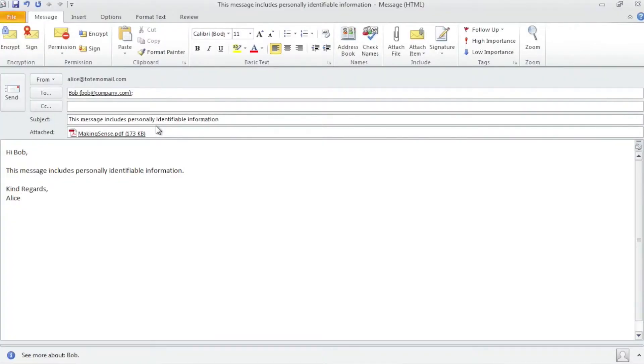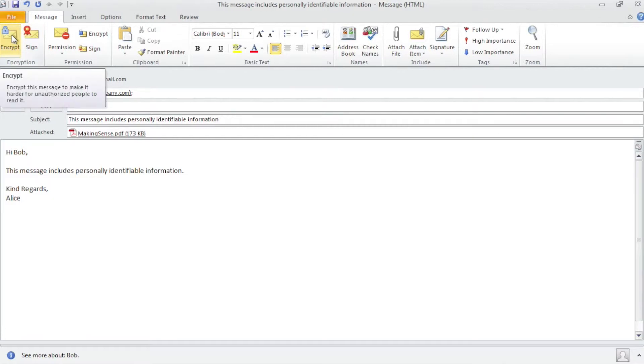For the greatest possible compatibility with all email clients, Totemo Mail does not rely on plugins or add-ins for these clients. Examples for encryption triggers are the natively available S-MIME encryption buttons,